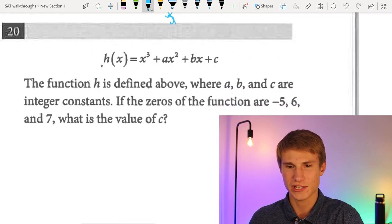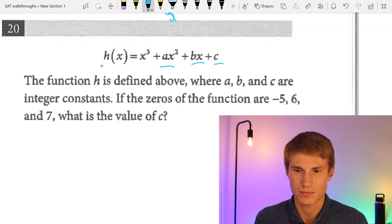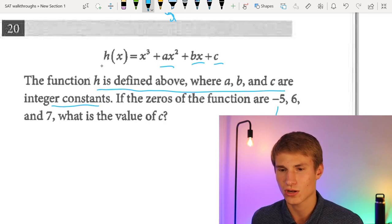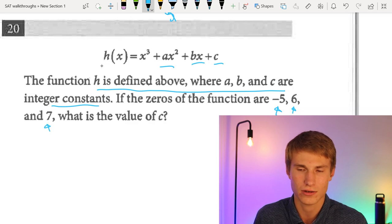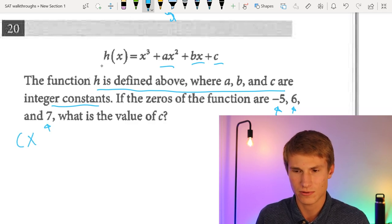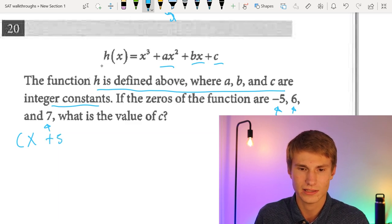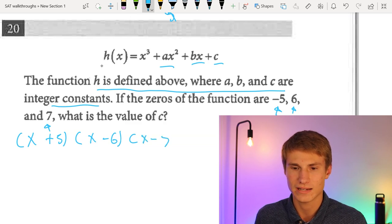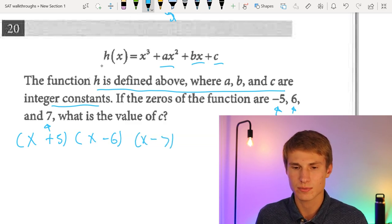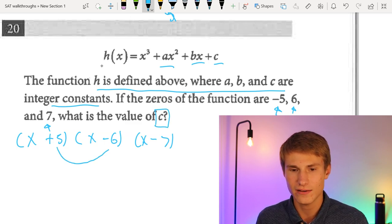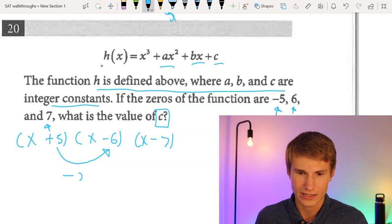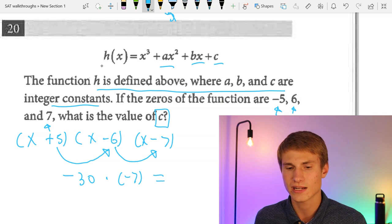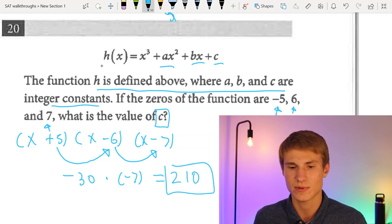Number twenty: h(x) = x³ + ax² + bx + c with zeros at −5, 6, and 7. The factored form is (x + 5)(x − 6)(x − 7). To find c, we multiply the constant terms: 5 × (−6) = −30, then −30 × (−7) = 210. So the value of c is 210.